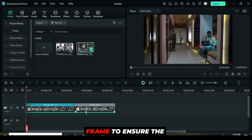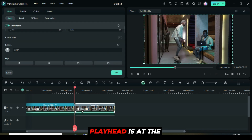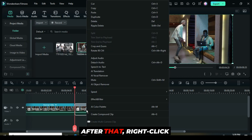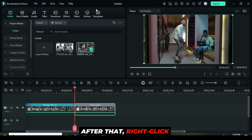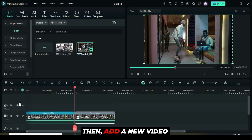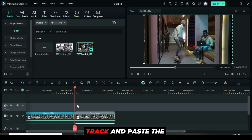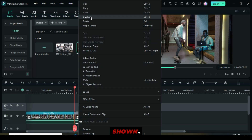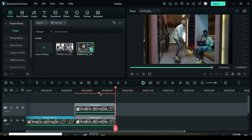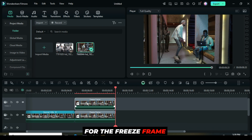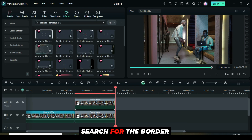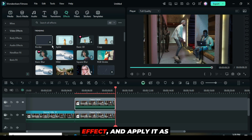Click on the freeze frame to ensure the playhead is at the beginning. After that, right-click to copy it, then add a new video track and paste the freeze frame above as shown. For the freeze frame above, go to the effects panel, search for the border effect, and apply it as shown.